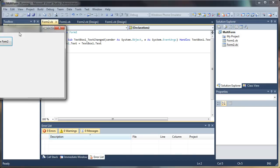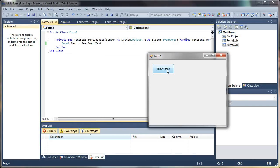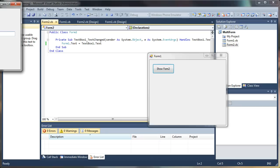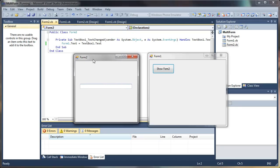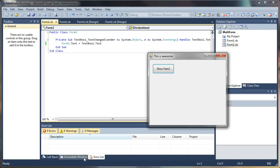I'm going to run my application and click Show Form 2. There it is, popped up. If this is working properly, when we type in this box it should interact with Form 1 by changing its caption text. And now I can close that form if I want.